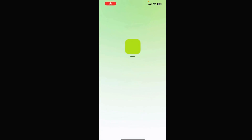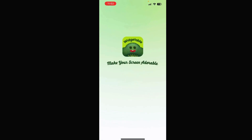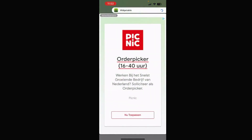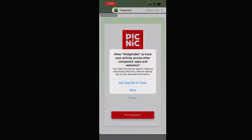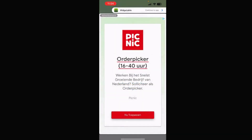Then tap on Open. So I have downloaded Widget Table. There are a lot of advertisements in this app. It also asks to track your activity across other companies and app sites, and you can choose to Allow or Not Allow.